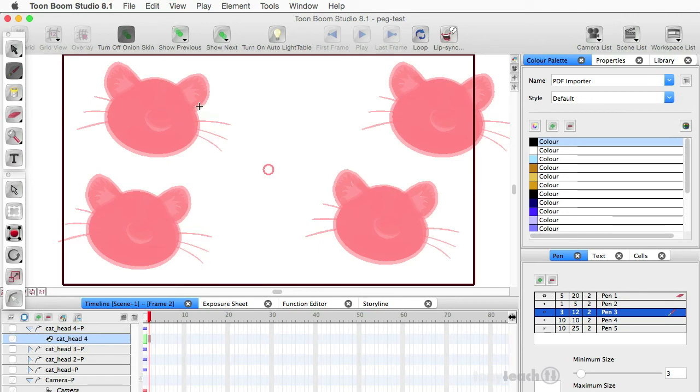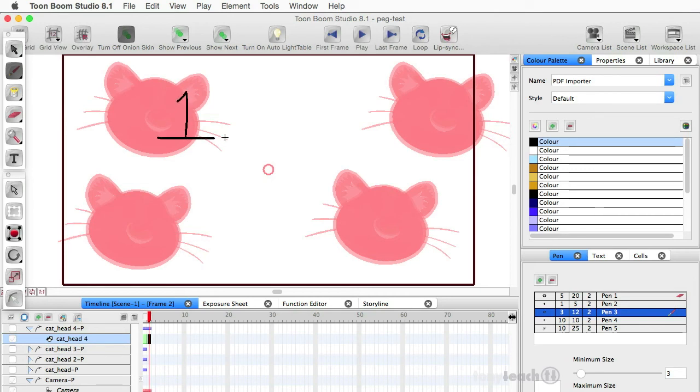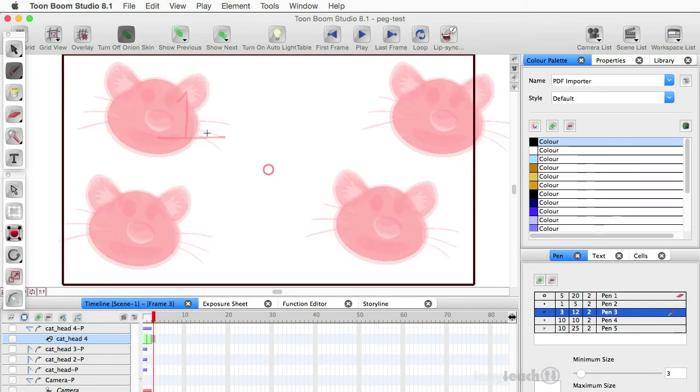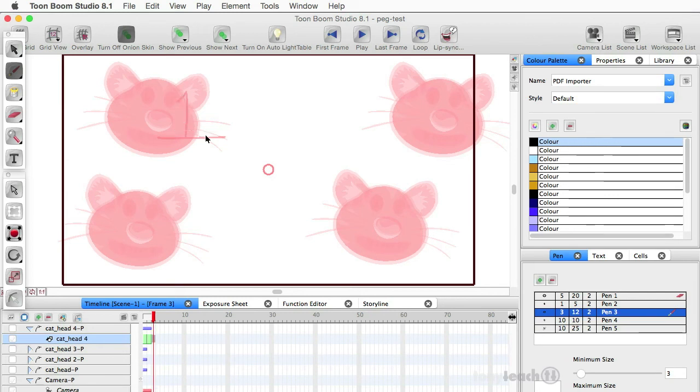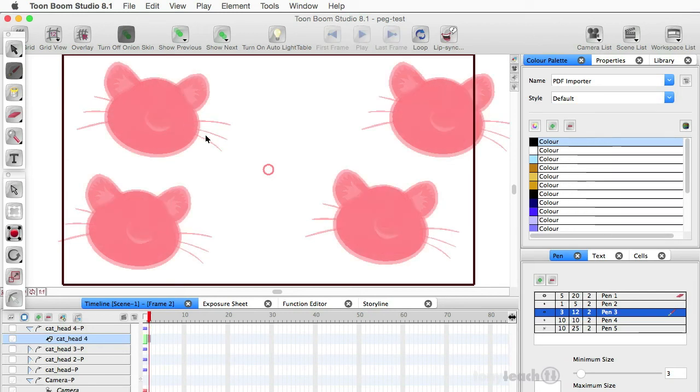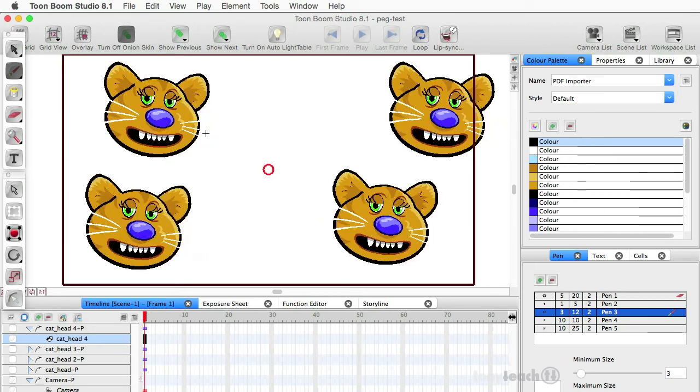All right. And I'm just going to do some really ugly things. I'm actually, I don't have my Wacom hooked up here. I'm just doing things with my mouse. So that's one, two, technically. Let's go back. All right. This is technically frame one.